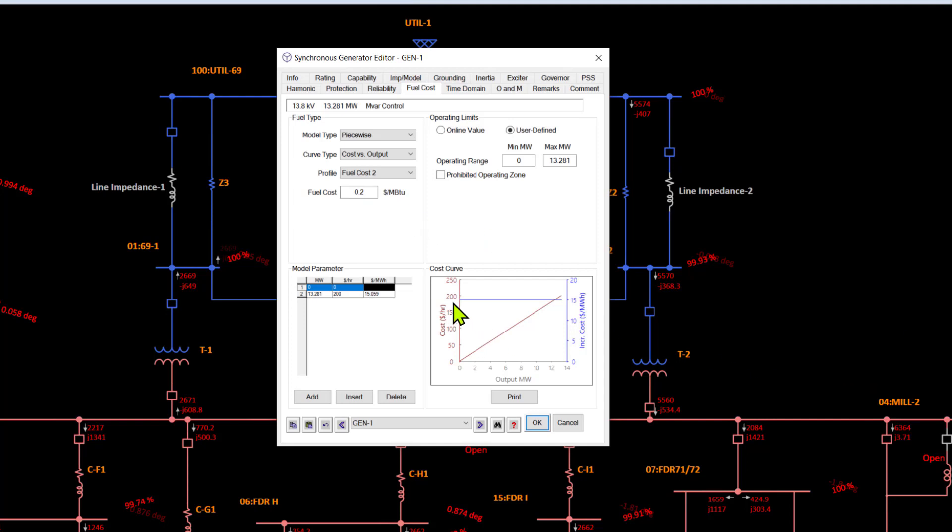The cost curve gives us the cost in dollars per hour versus the megawatt output, and you can also see the incremental cost. The numbers are purely there for representation; they do not represent a real system or a real generator, but of course these would be substituted with the fuel cost from your generation system.